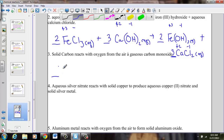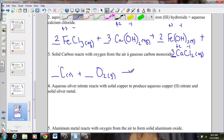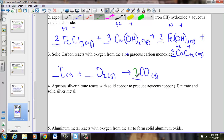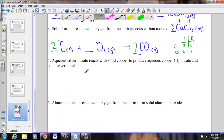Solid carbon reacts with oxygen from the air to form gaseous carbon monoxide. T-chart: one C on left, two O on left; one C on right, one O on right. Double the oxygens and repair the carbons — place a 2 in front of CO. Two C and two O on both sides. A simple combination reaction: element combines with another element to produce carbon monoxide.